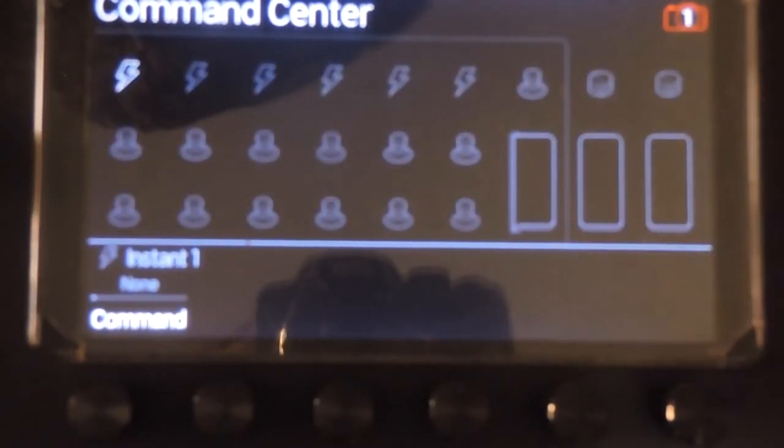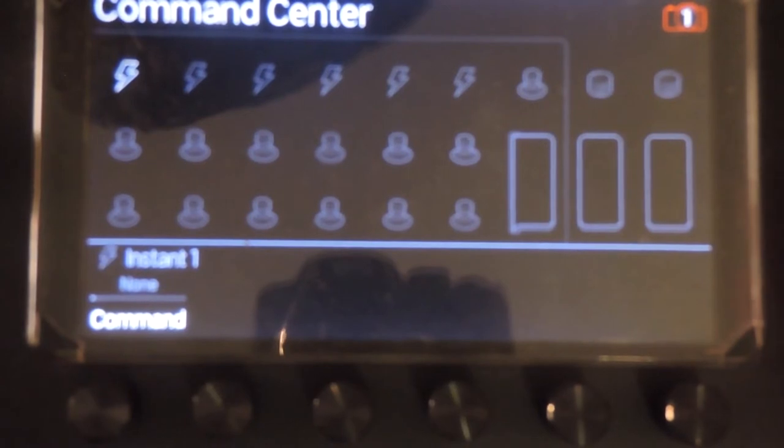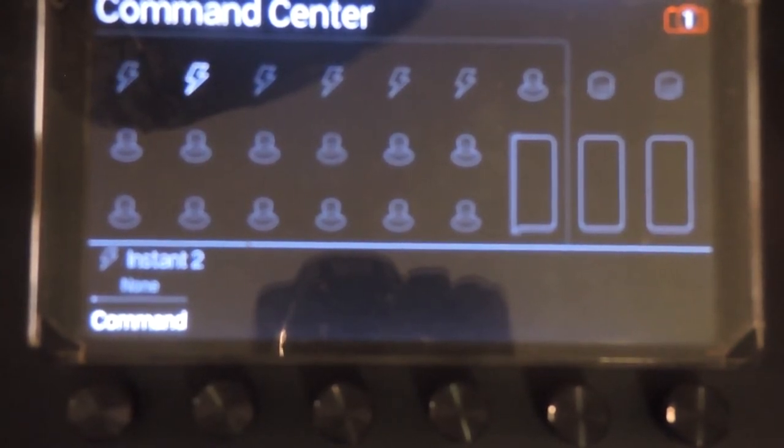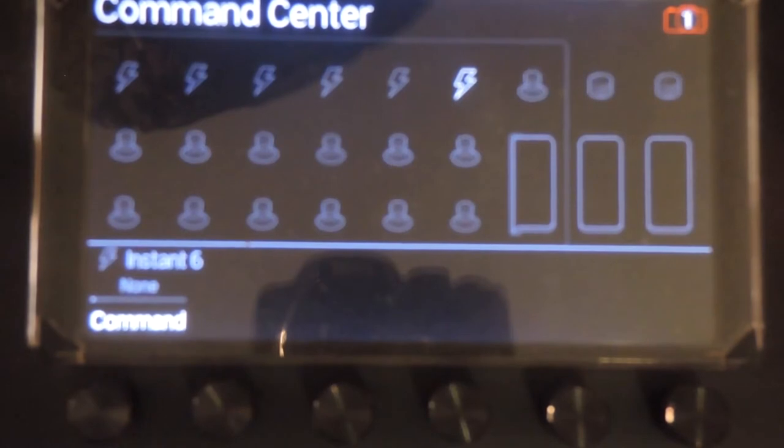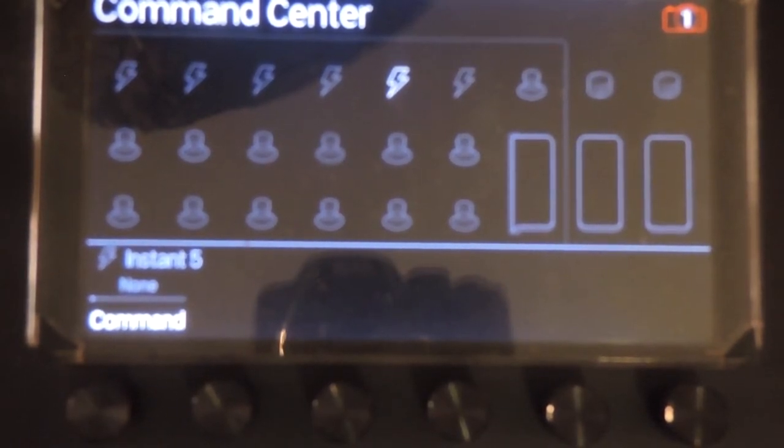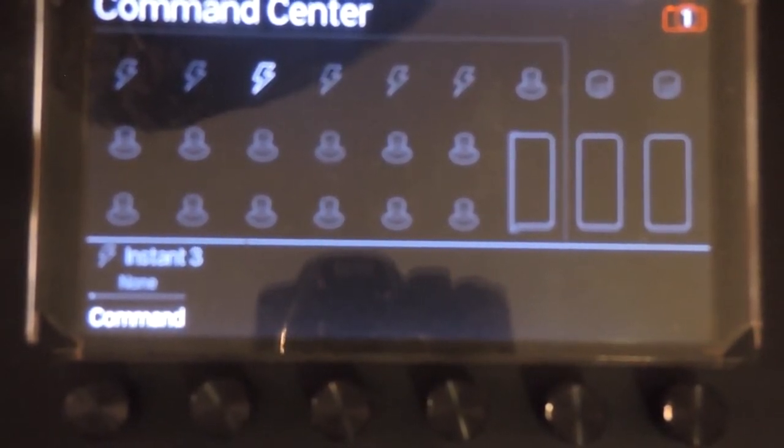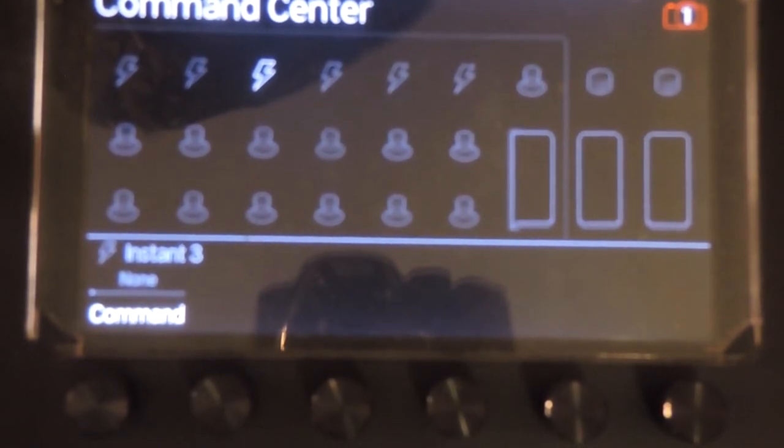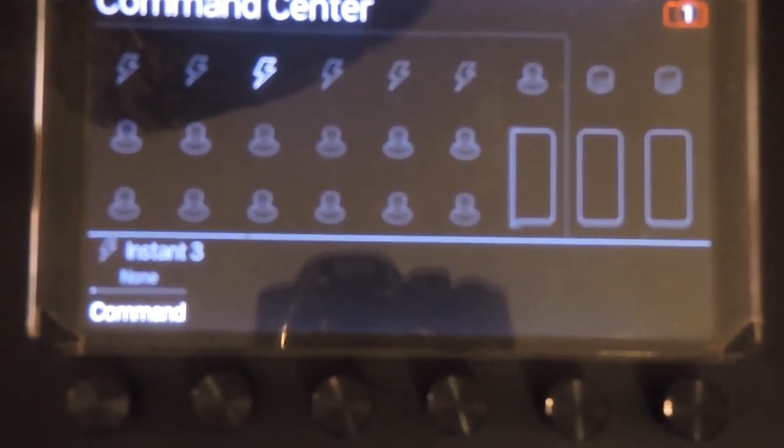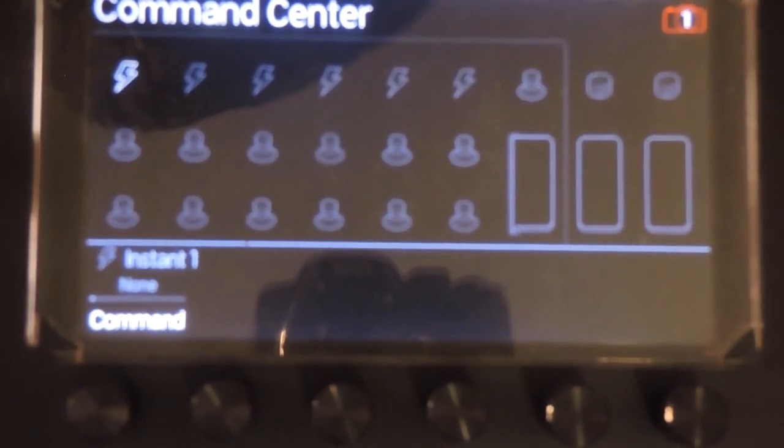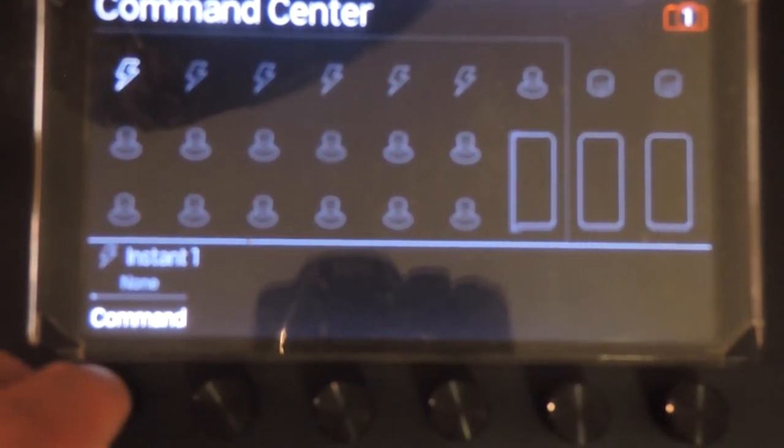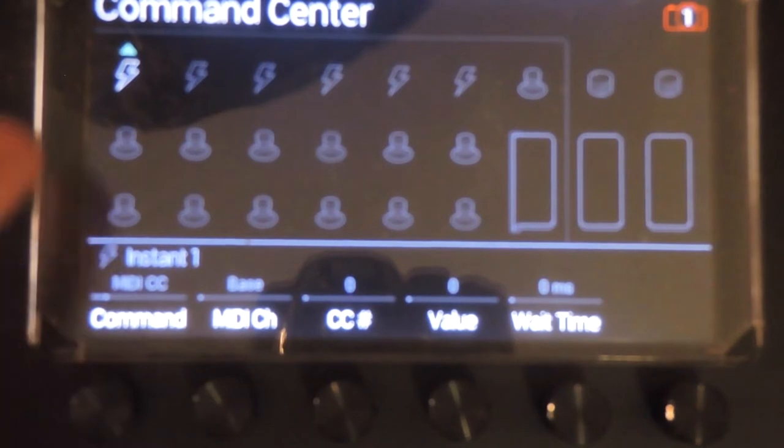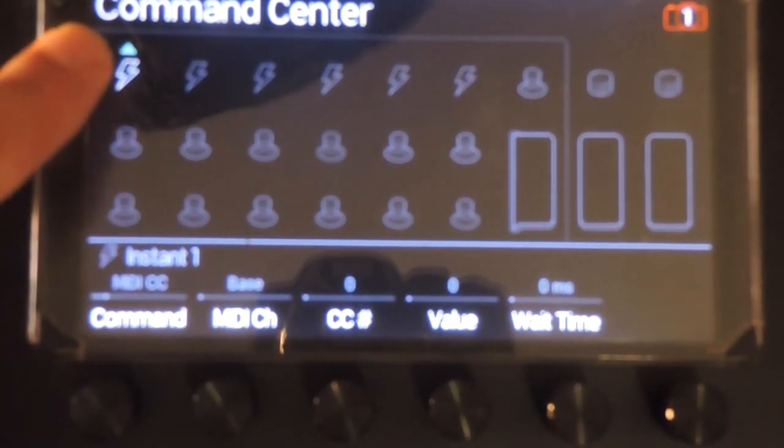Instant command slots are indicated by lightning bolts across the top and are sent out in order from left to right. These messages are tied to snapshot changes as well as preset changes. When you change to a preset, a specifically saved snapshot is recalled along with the associated instant commands.